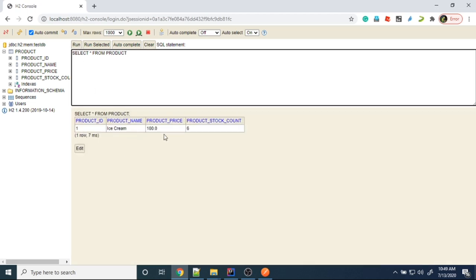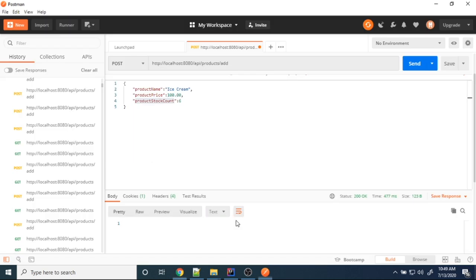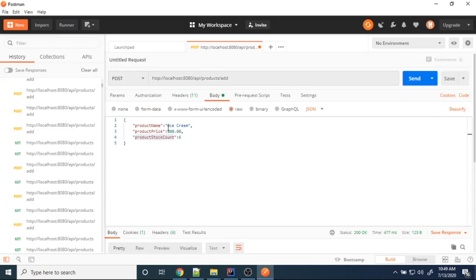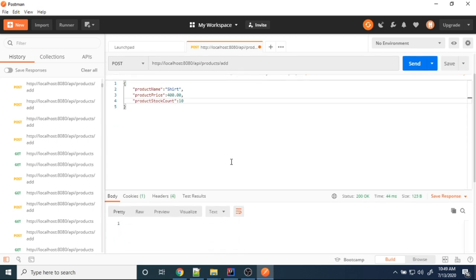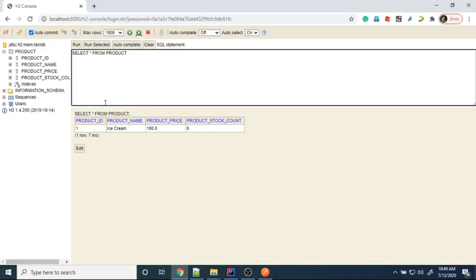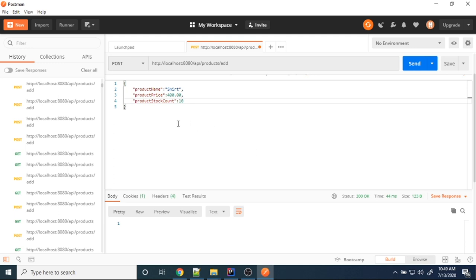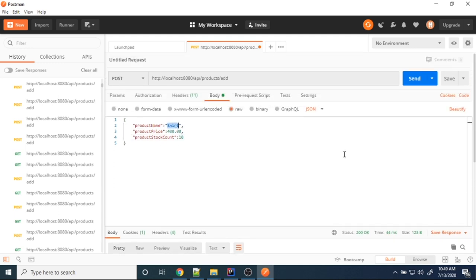I can see one ice cream product with stock count 6 in the database. I'll add one more product. Status 200 — the product is added. I'll go ahead and add three more products.